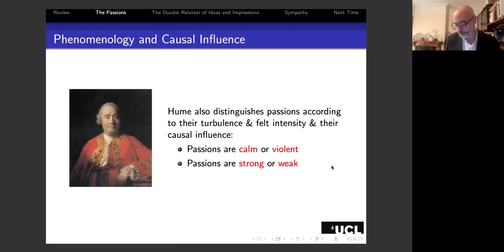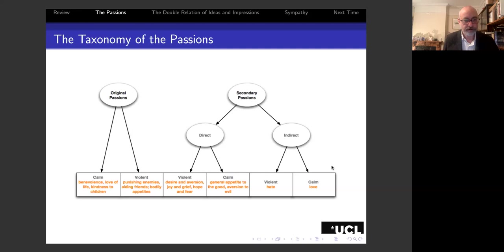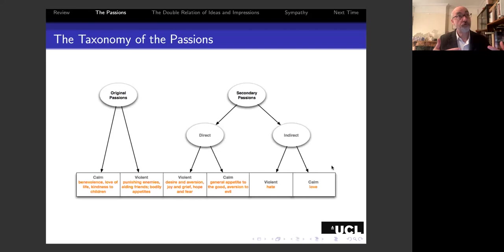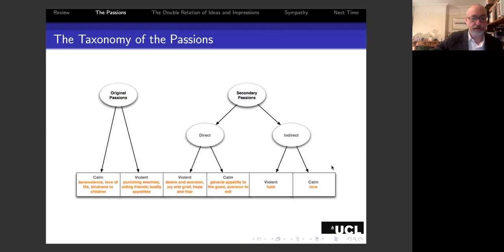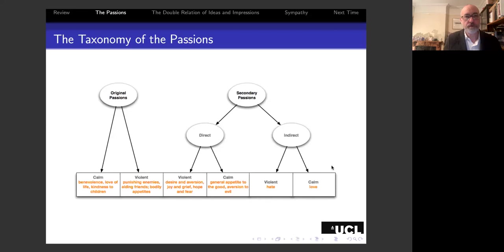Putting all these distinctions together, we get a diagram. Original passions are like implanted instincts—they don't arise from pleasure or pain, but when acted upon give rise to it. Everything that's not an original passion counts as a secondary passion, of which there are two kinds: direct and indirect. Both divide into violent and calm. Whether any passion—direct, indirect, or original—is strong or weak depends upon the character of the person that has them.